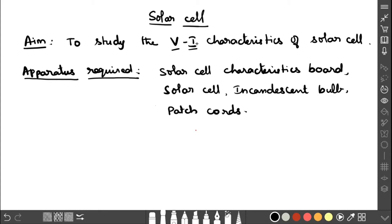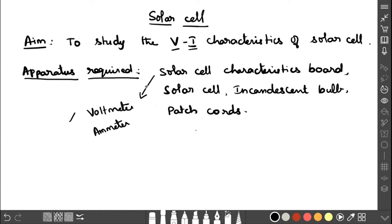The apparatus required for this experiment is the solar cell characteristics board, which consists of a voltmeter and ammeter, a solar cell, an incandescent bulb, and patch cords.